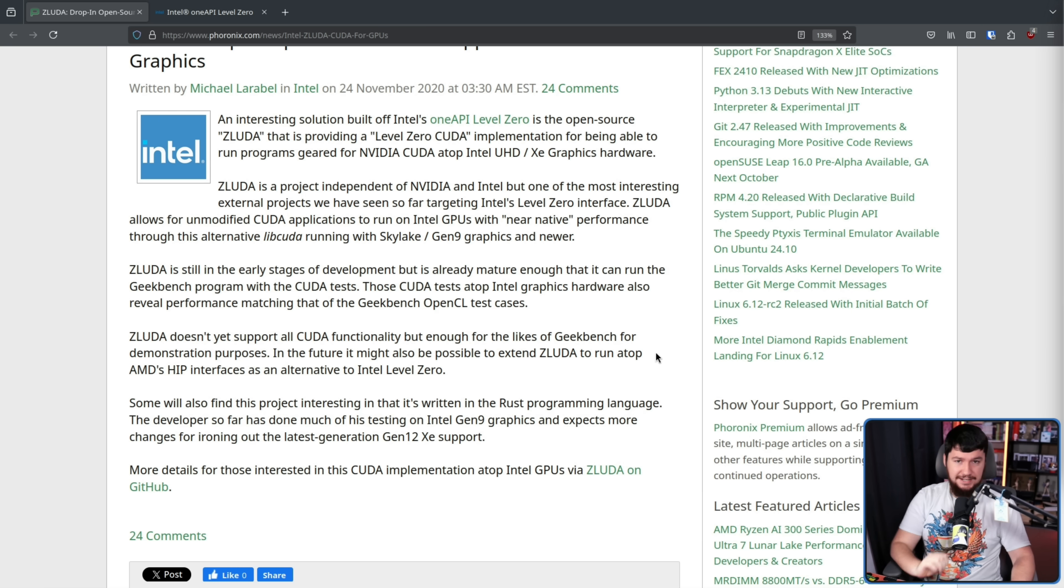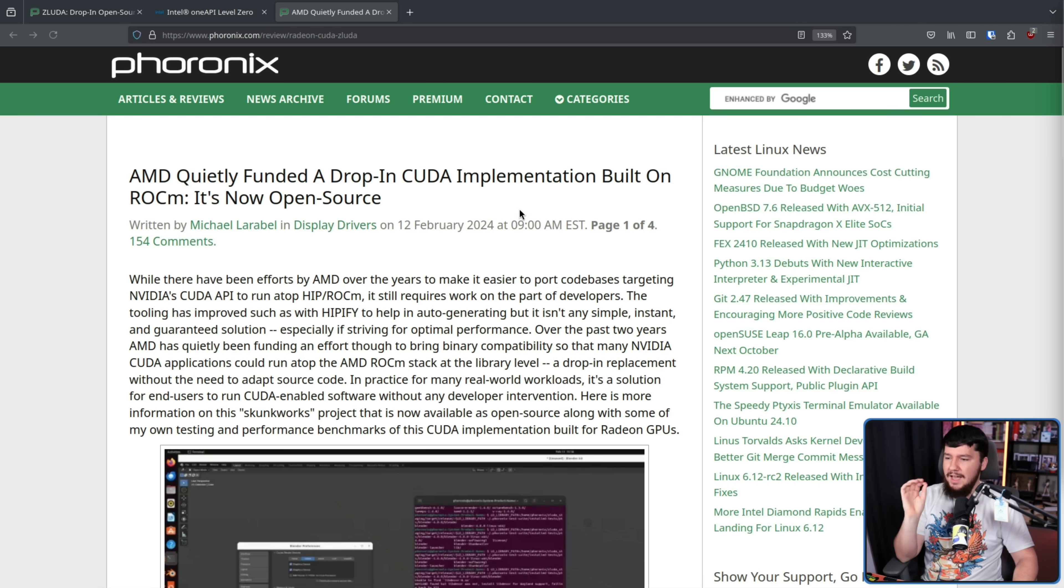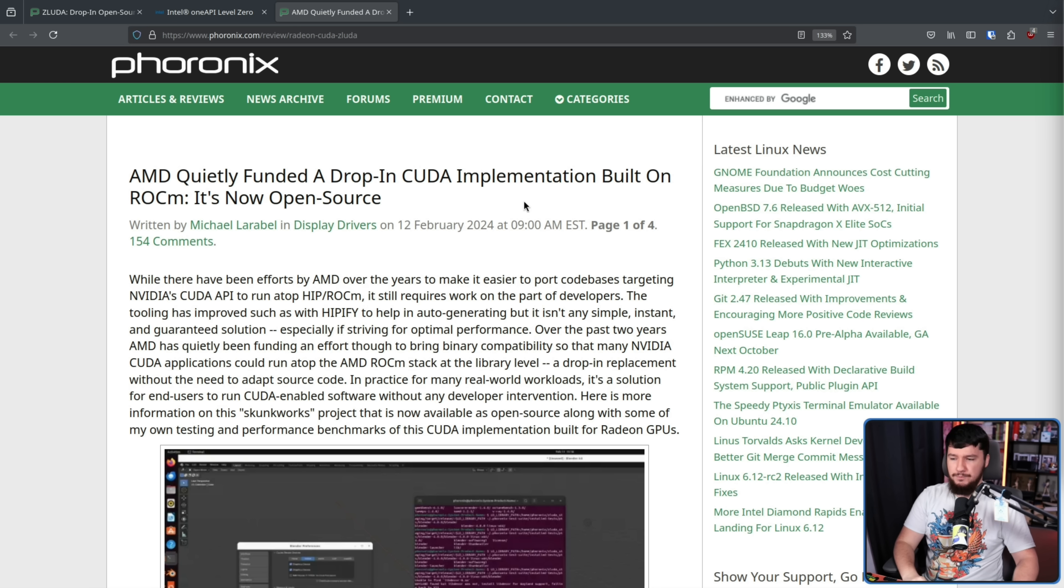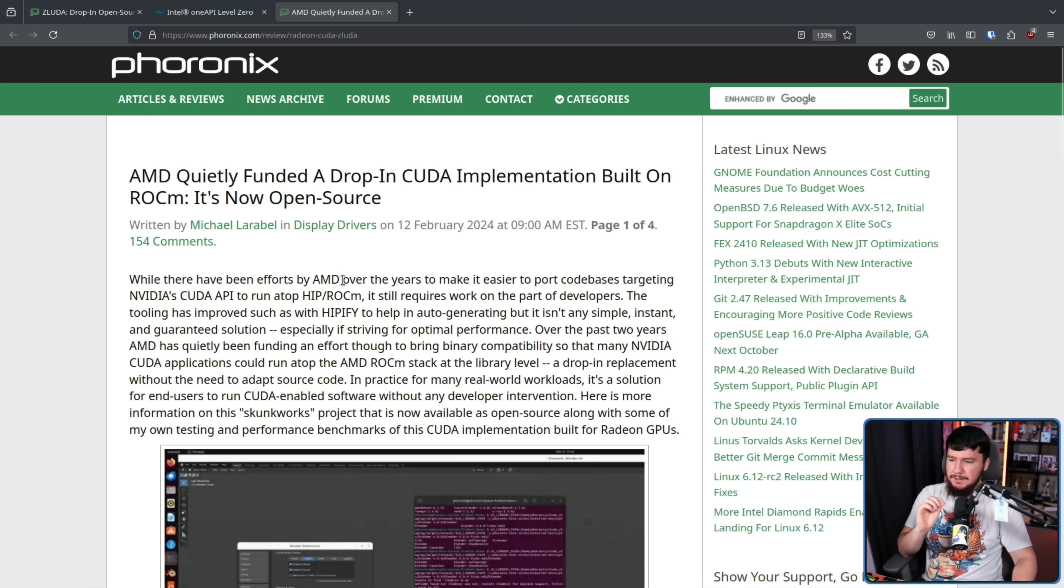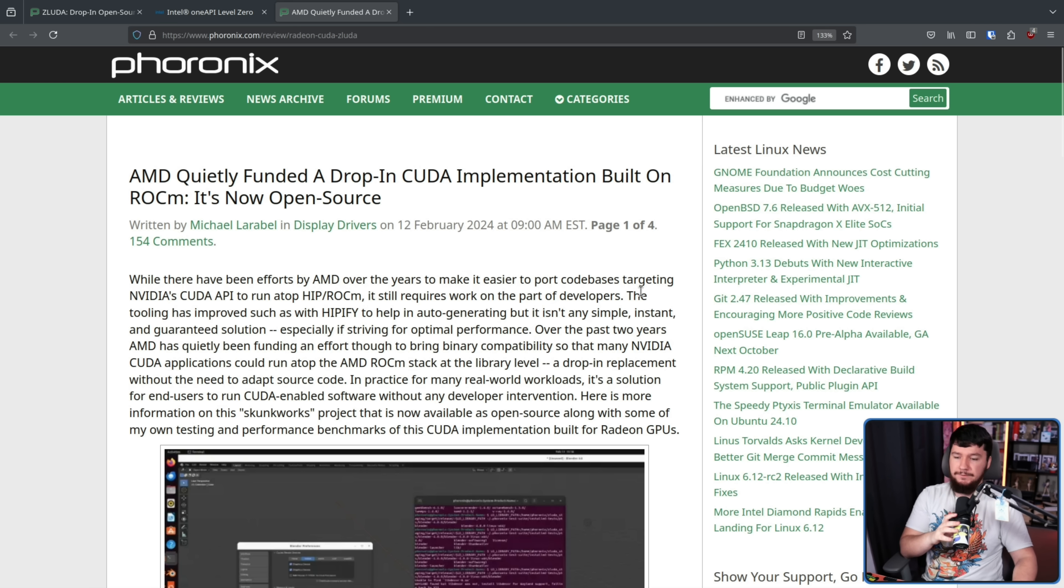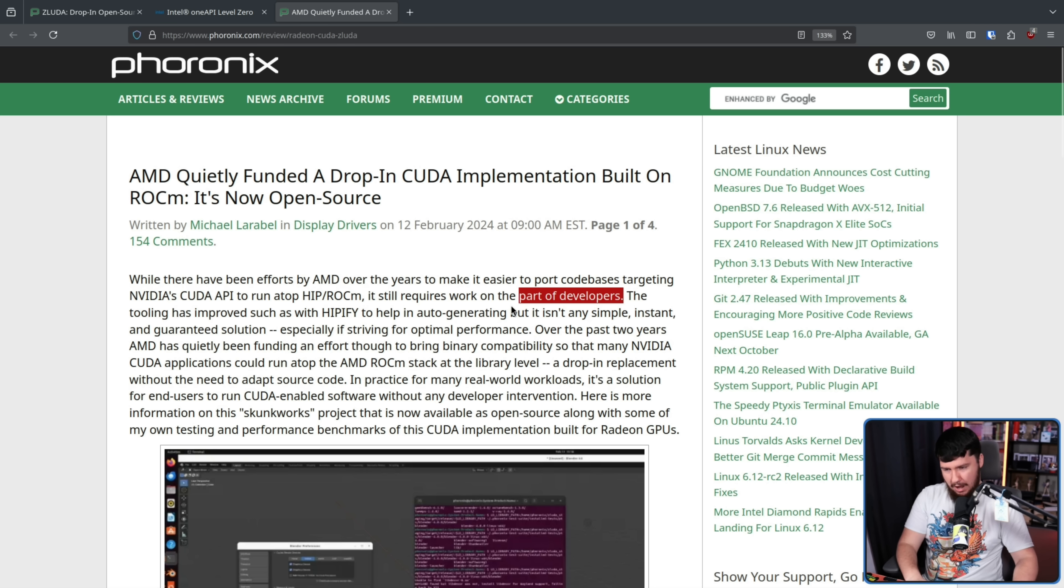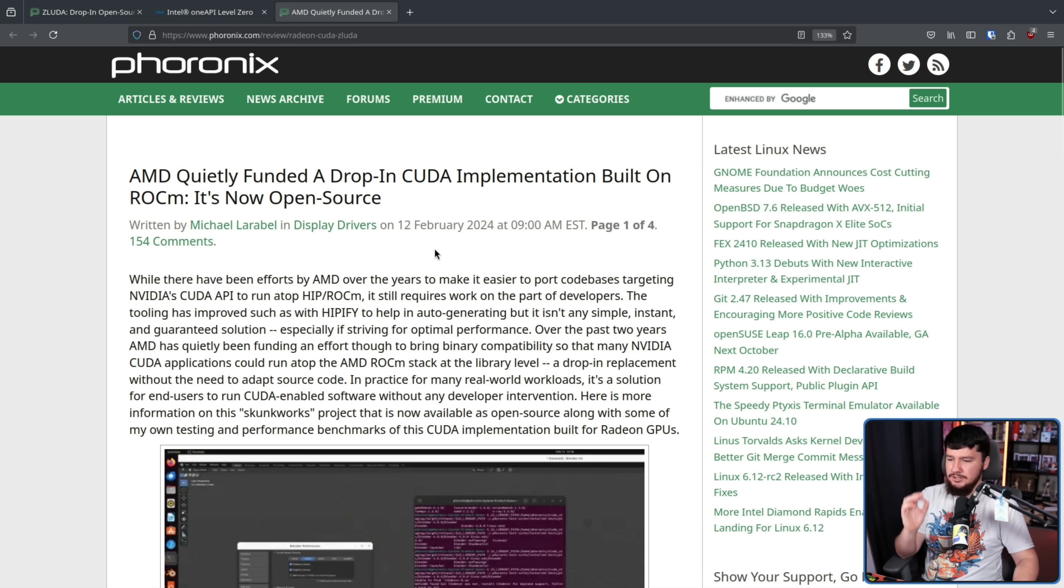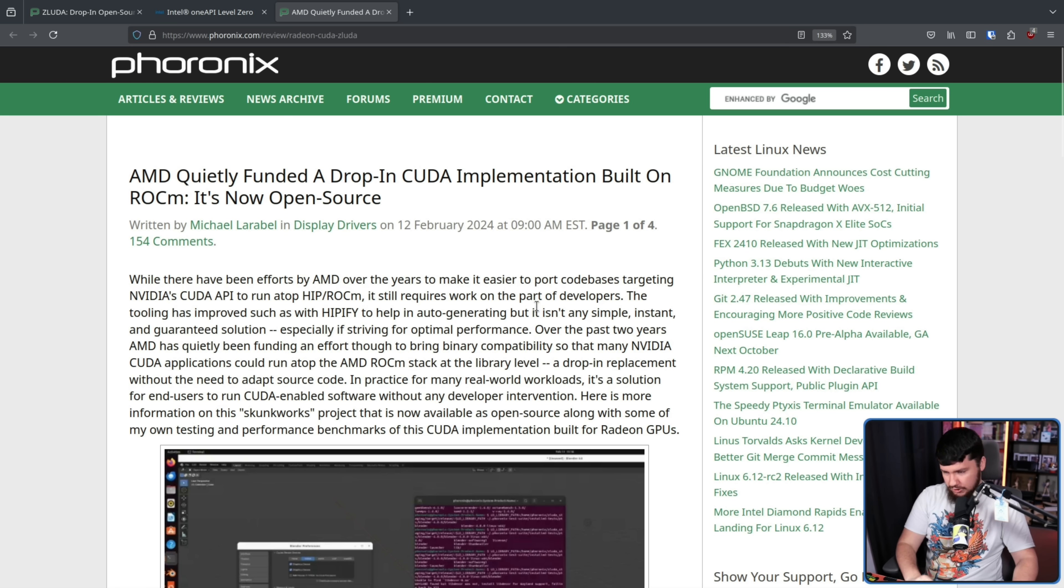Four years later, in February of 2024, there was another article from Phoronix. AMD quietly funded a drop-in CUDA implementation built on ROCm. It's now open source. While there have been efforts by AMD over the years to make it easy to port codebases targeting NVIDIA's CUDA API to run atop HIP slash ROCm, it still requires work on the part of the developers. And nobody wants to do the work because, look, NVIDIA is just the bigger market for workloads just generally involving GPUs. The tooling has improved such as with HIPIFY to help in auto-generating, but it isn't a simple, instant, and guaranteed solution, especially if striving for optimal performance.